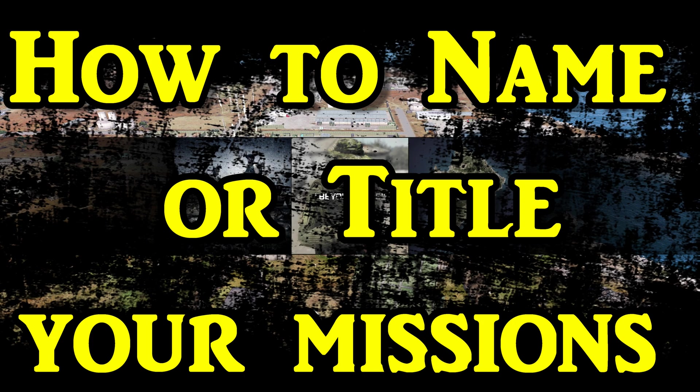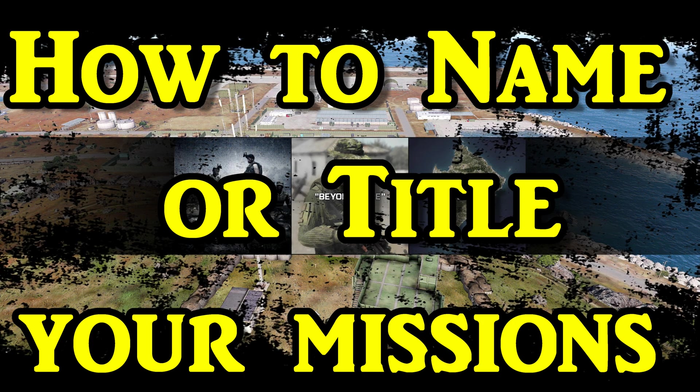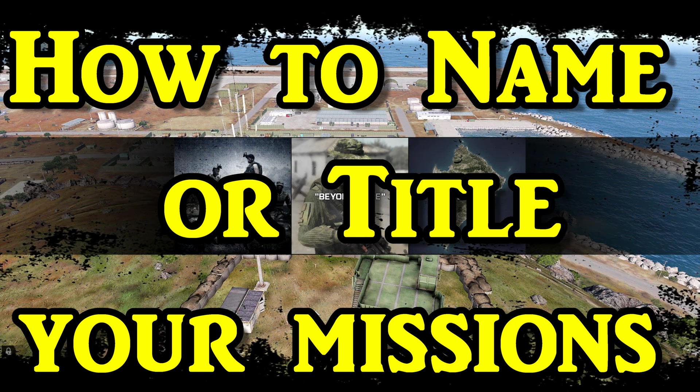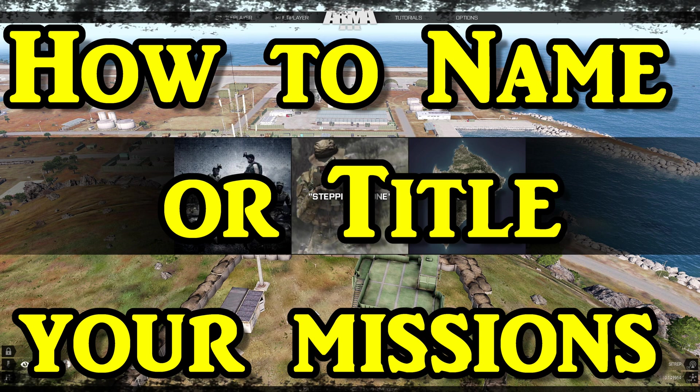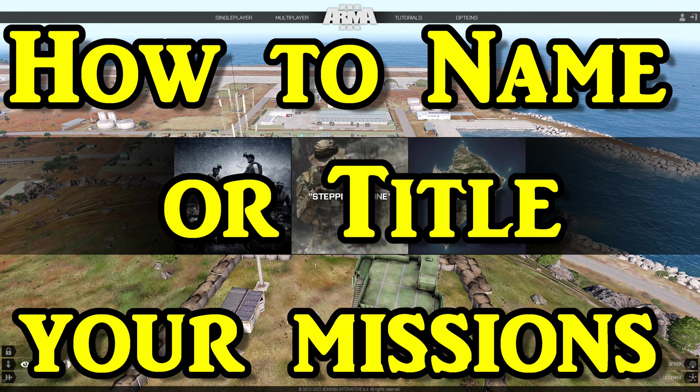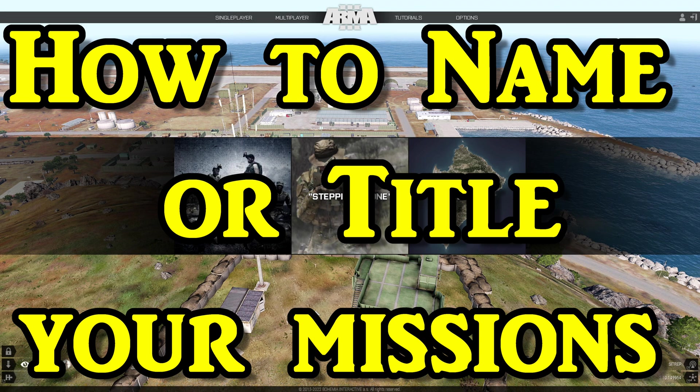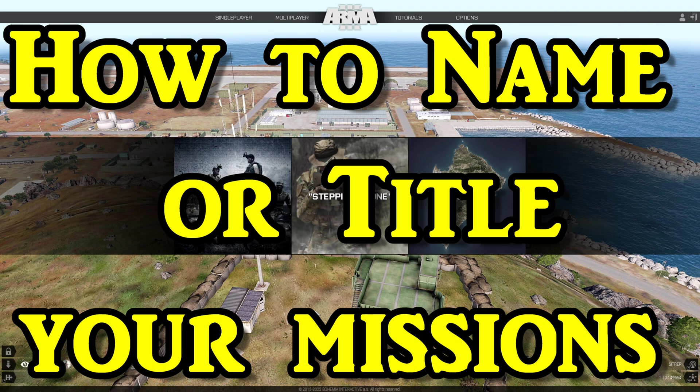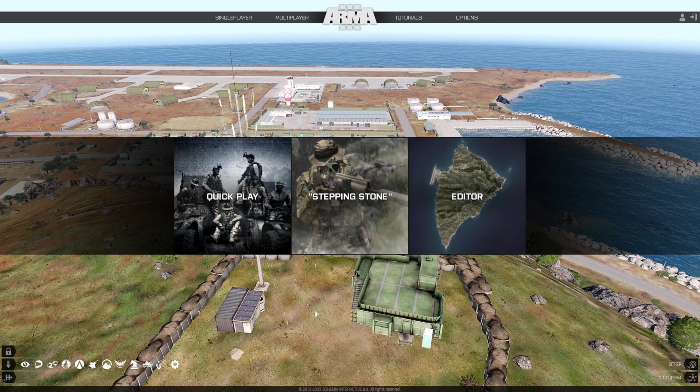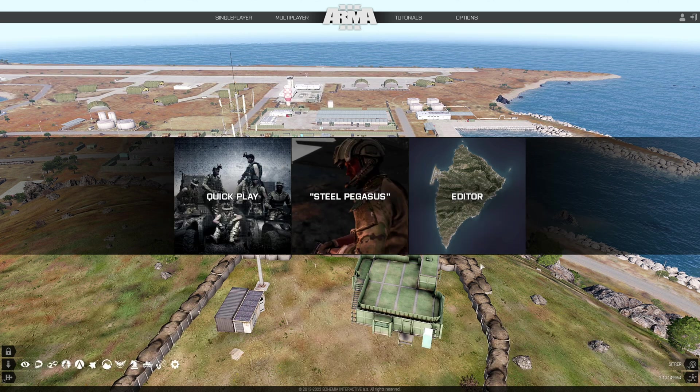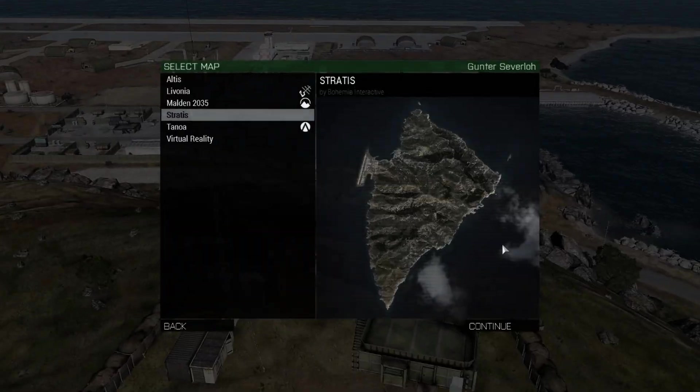How to name or title your missions. What's up everybody, this is Gunter Severlo. Today we're going to talk about naming your missions, the mission structure, problems with naming your missions, and other information. Let's go to the editor.